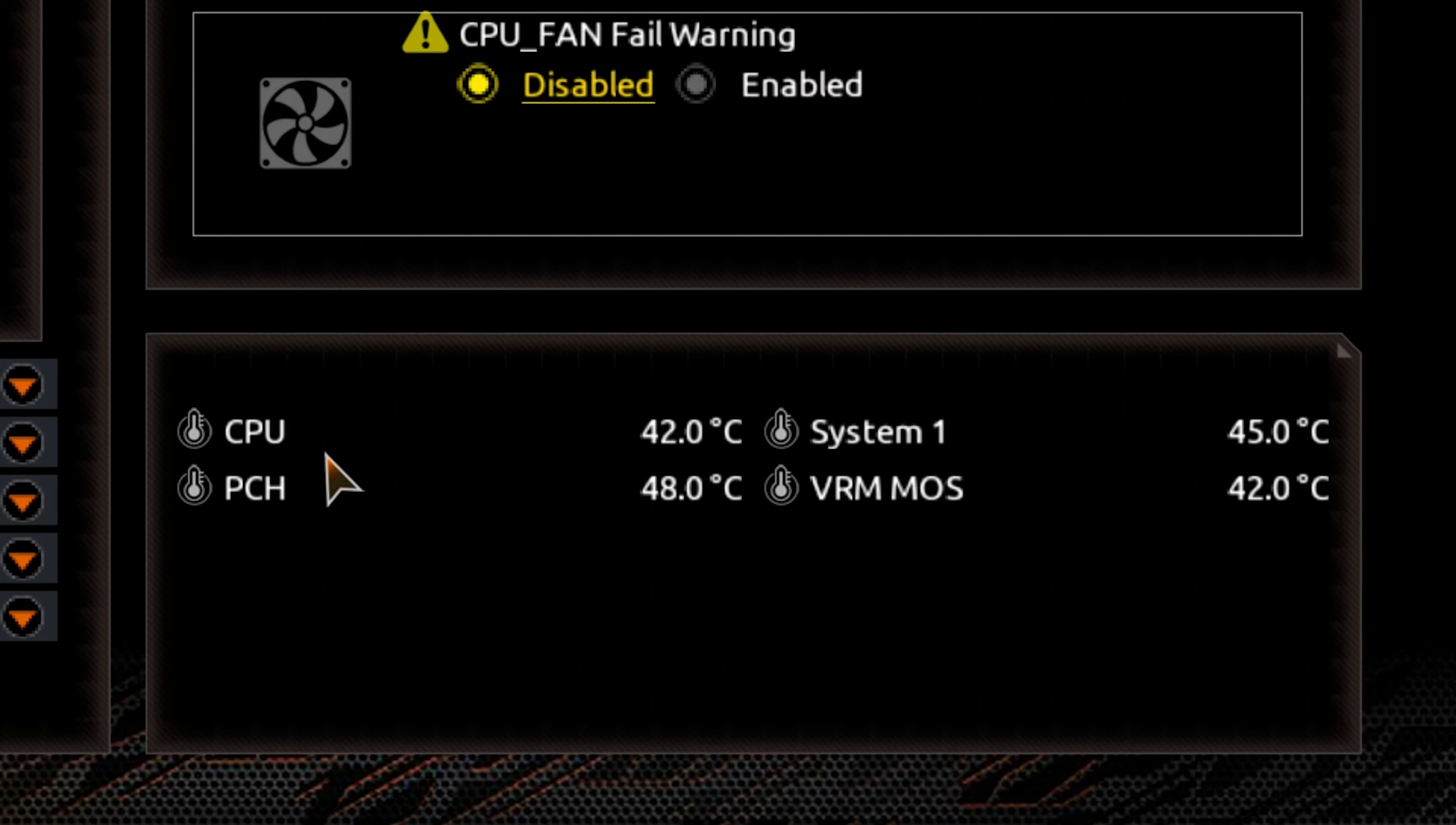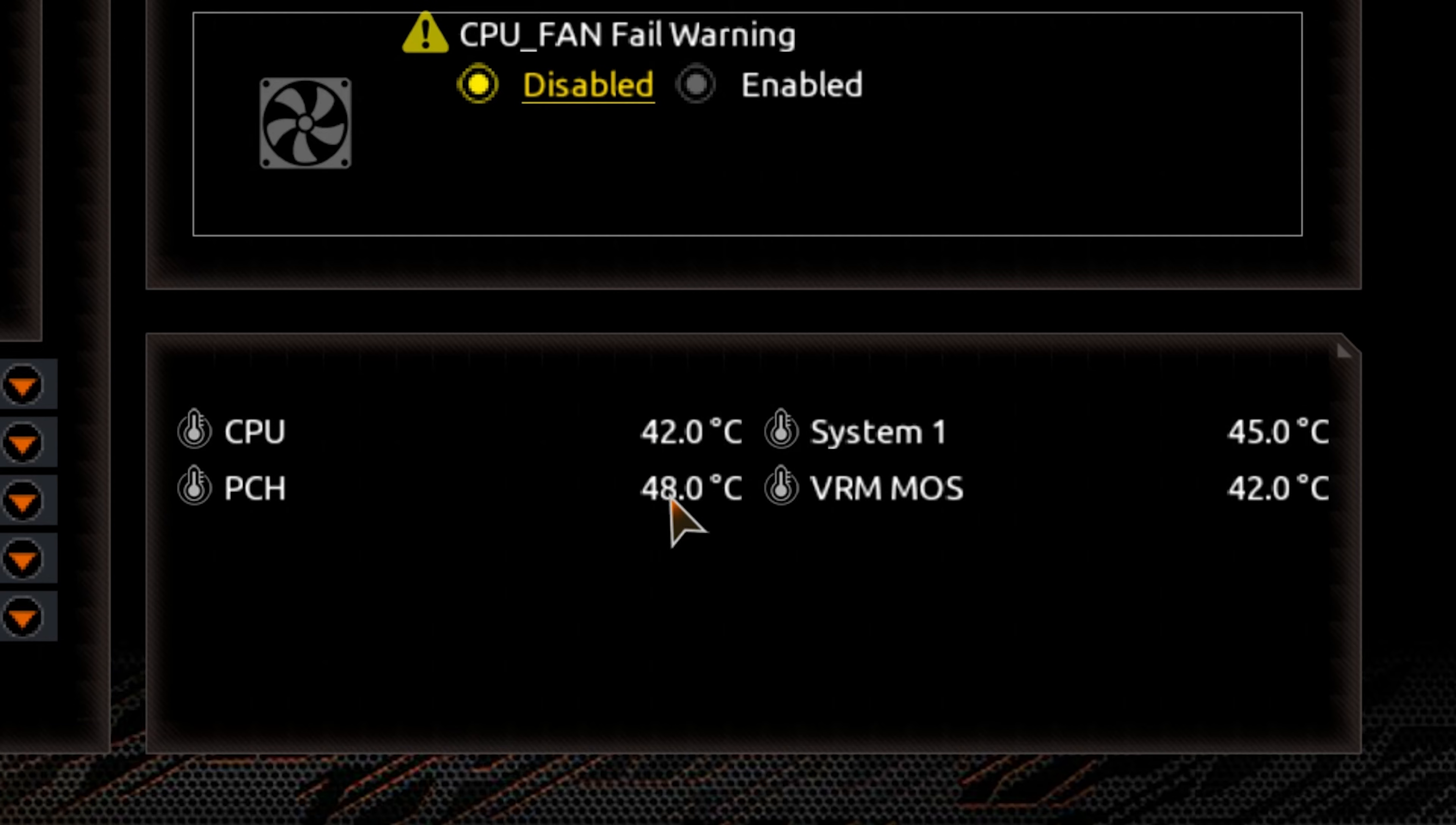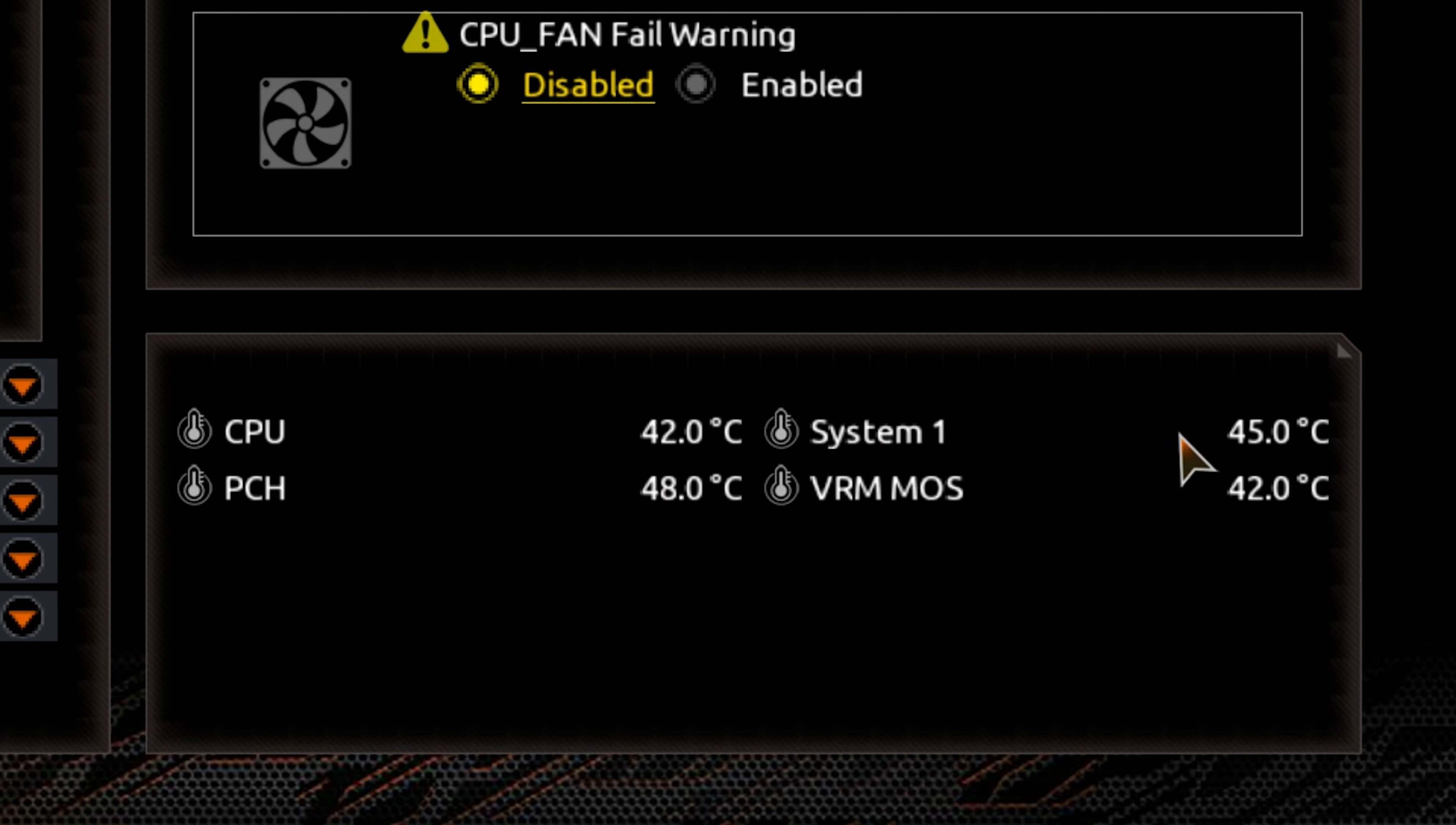Down in the bottom corner here, we've got the various different sensor readings at the moment. Our CPU temperature, currently 42 degrees Celsius. Our PCH, or chipset, is 48 degrees Celsius. Our System 1 is 45 degrees. And the VRM MOS is currently at 42. Not bad temperatures at all at present. This is with a Ryzen 9 3900X.